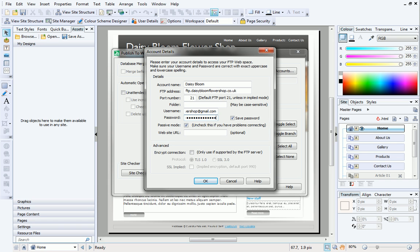Finally, you can choose to add the website URL for viewing your website after publishing. Enter the URL into the website URL field. To complete the setup, click OK.